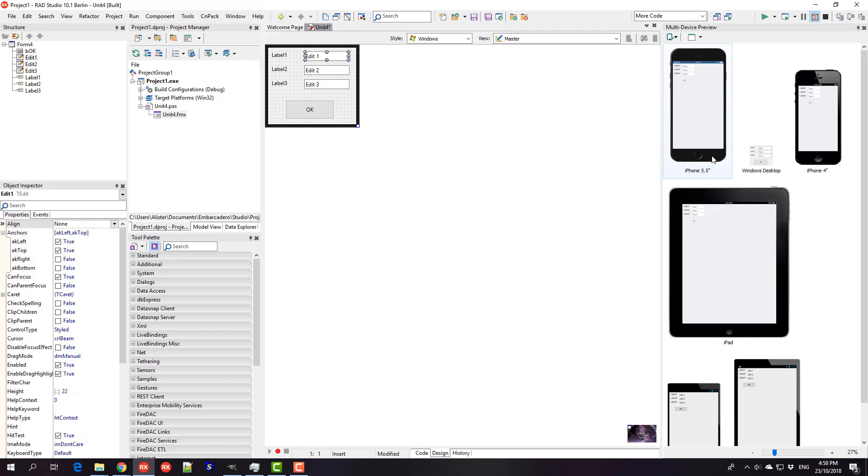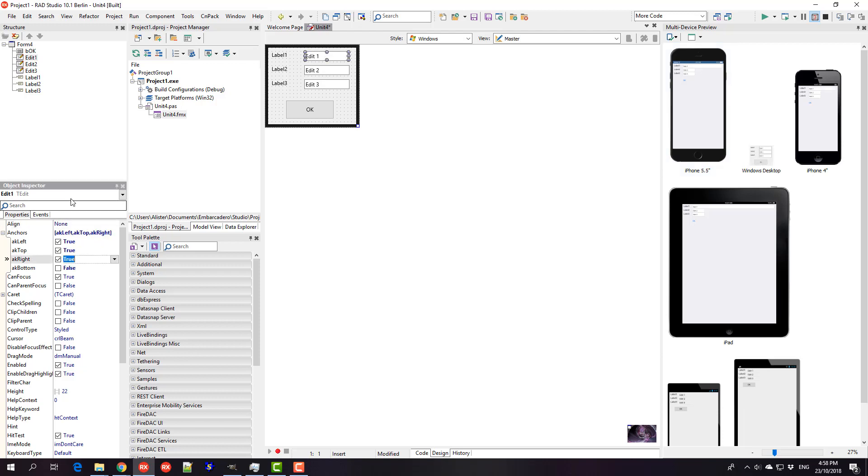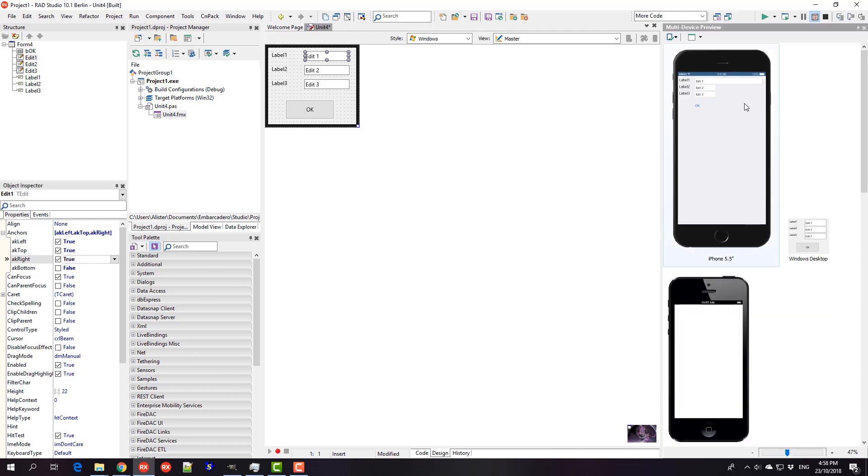Now if we look at our iPhone, we see that it might be nice if that edit was extended all the way across to the edge, which is easy enough to do. If I just tick the anchor right, we can see that edit now extends right to the edge. That's a fairly easy way of doing it.